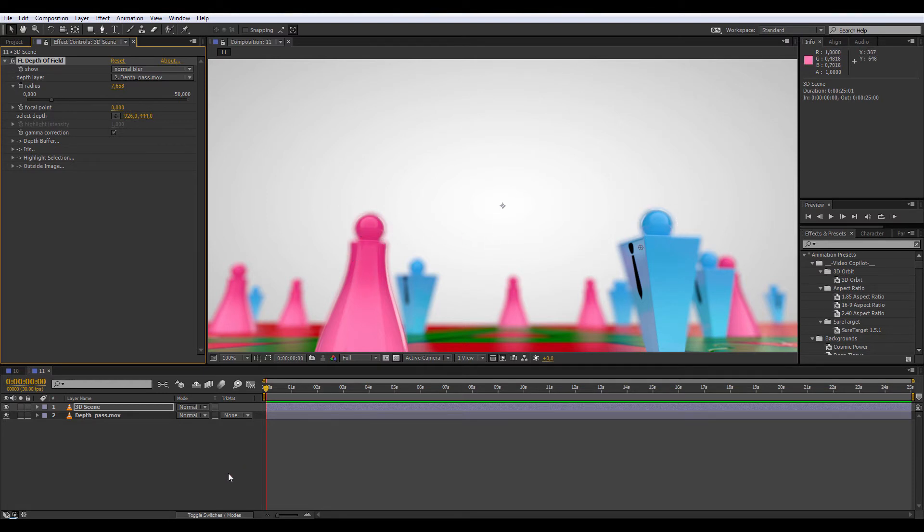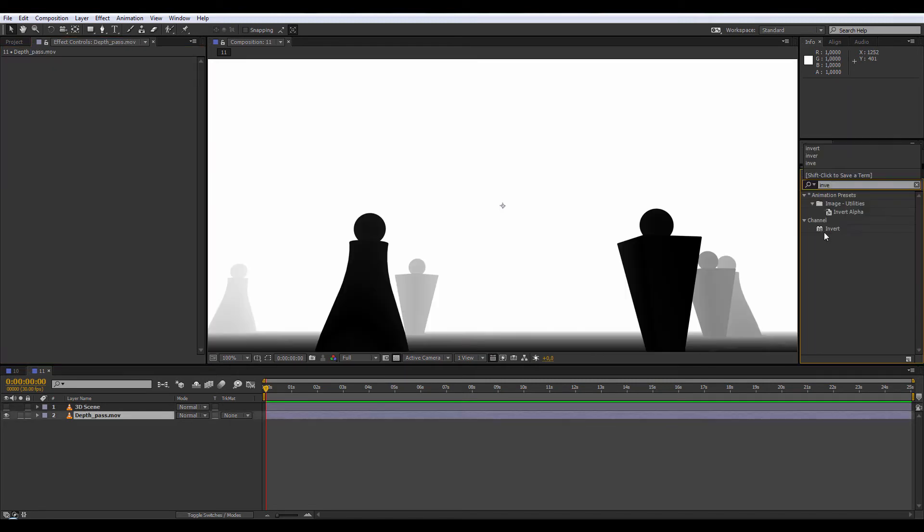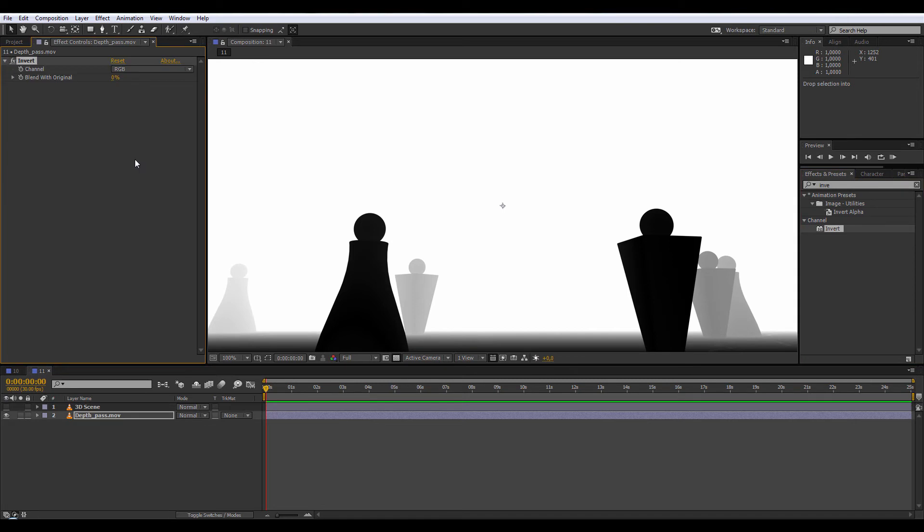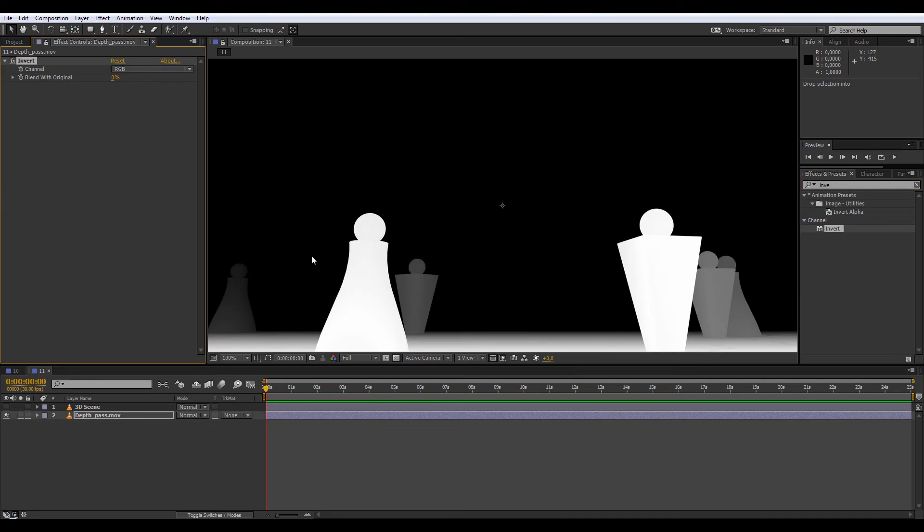After playing with some effects, I found this great effects combination. First we're going to apply invert effects on our depth pass to invert the channel, black to white, white to black.